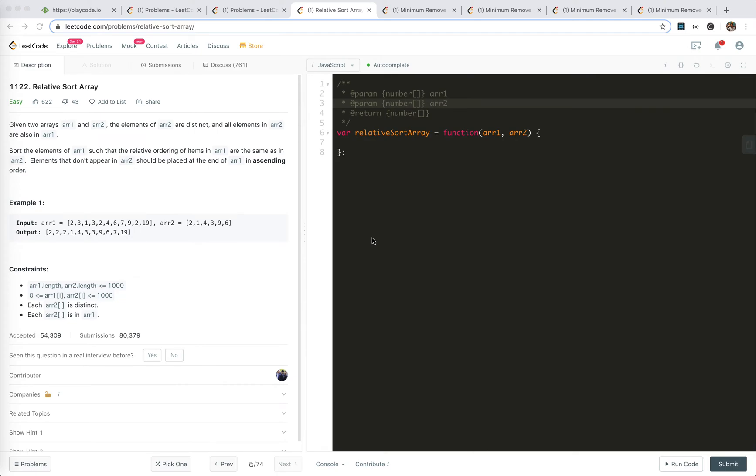Hey guys, this is Yusuke. How's everything going? In this video, I'm going to take a look at LeetCode 1122, Relative Sort Array. It's an easy problem.